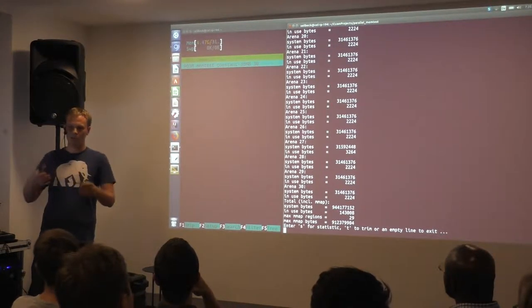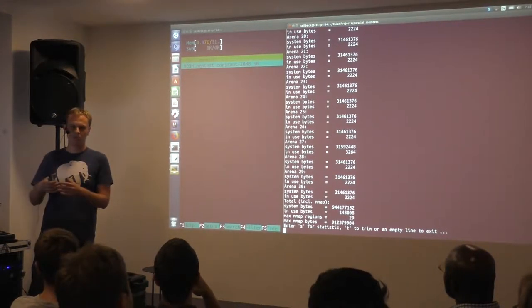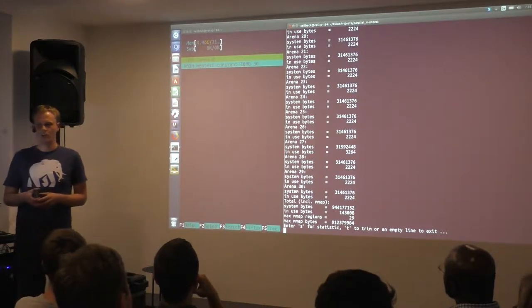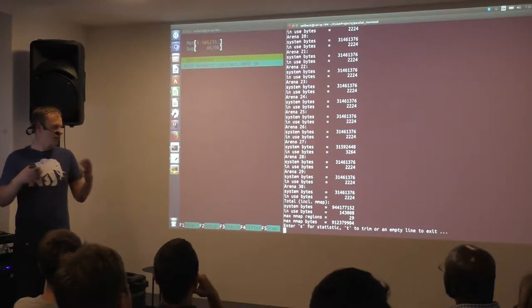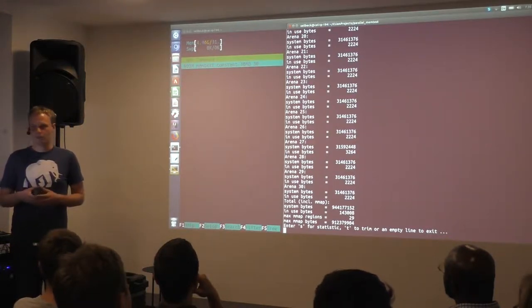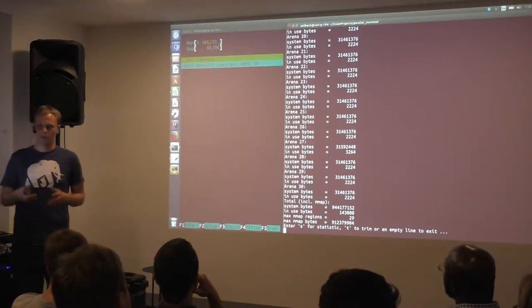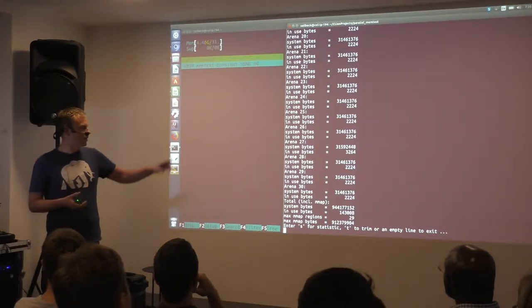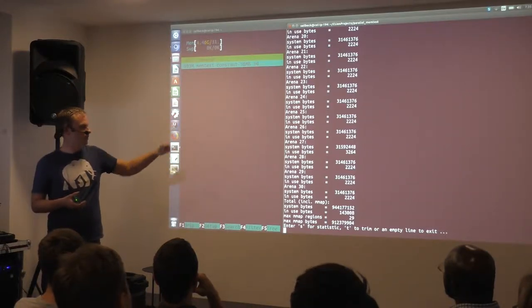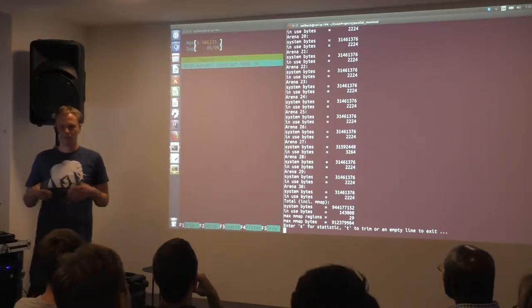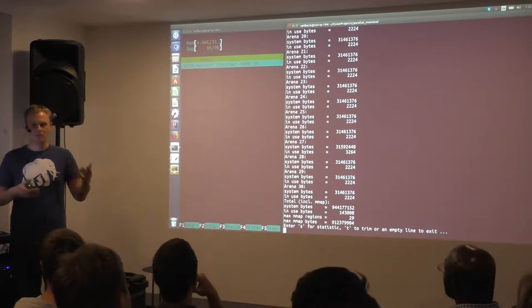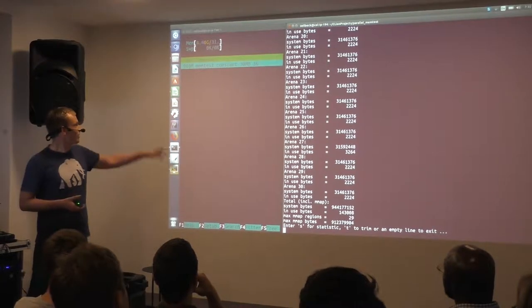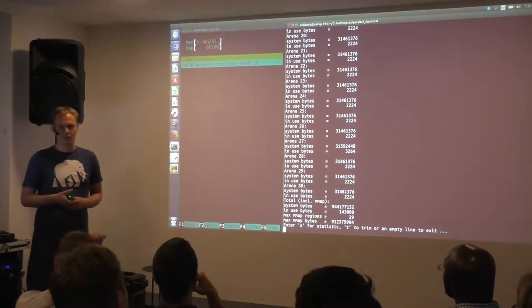And the arenas were introduced to reduce memory contention, so that not every allocation goes to the same point and addresses the same lock. But they have multiple arenas to reduce this contention. But unfortunately, every arena also keeps the memory up. And that's what's actually causing this problem.